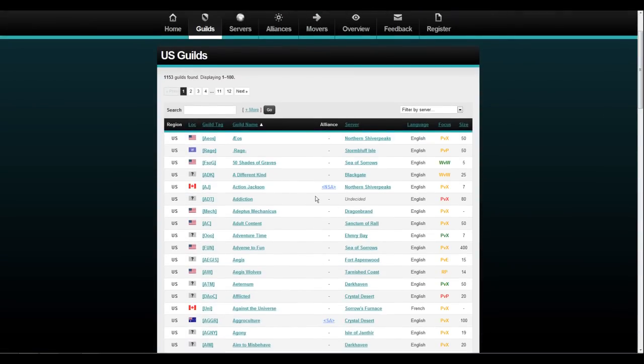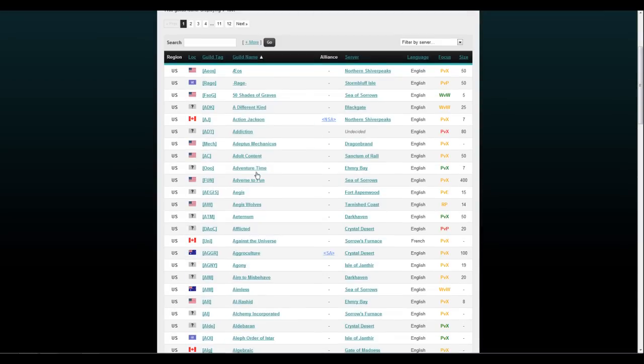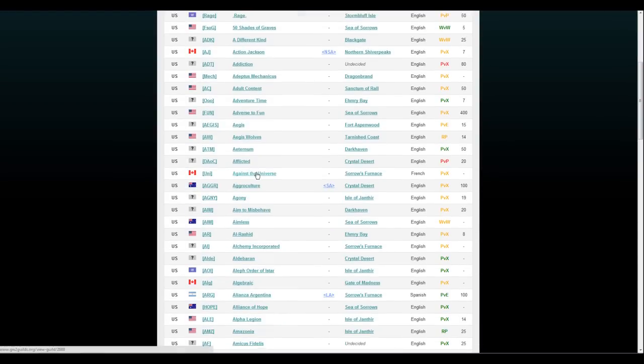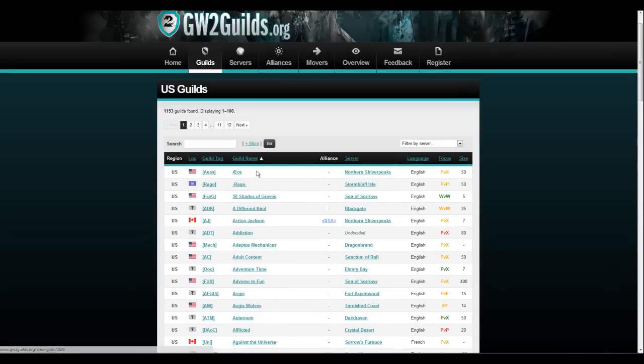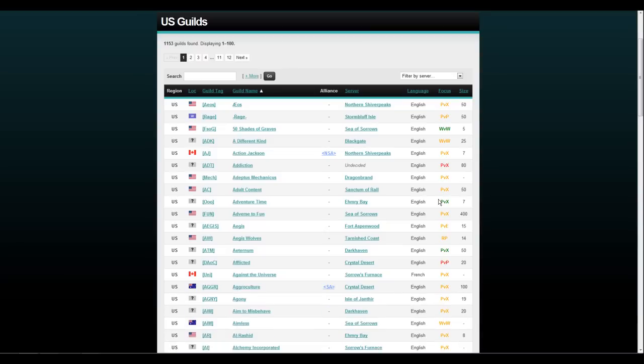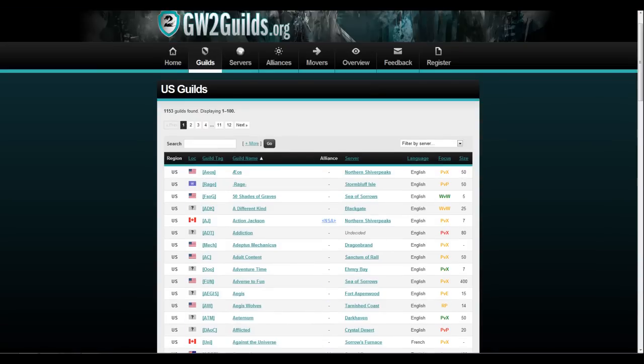It tells you the size of the guild, the name of the guild, where they're located. So if you're in the US, I'm sure you want a guild that's located in the US. It all depends on what you want. They have Canada, US, Britain, Australia, they have everything. You have the language, of course, if you're English I'm sure you want English. The size, you know, 400, 50.